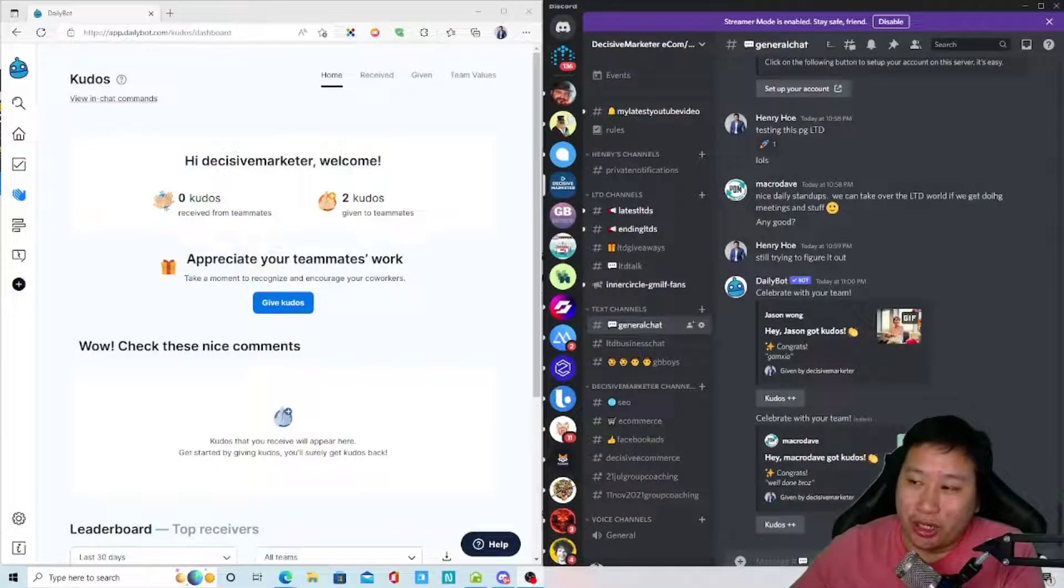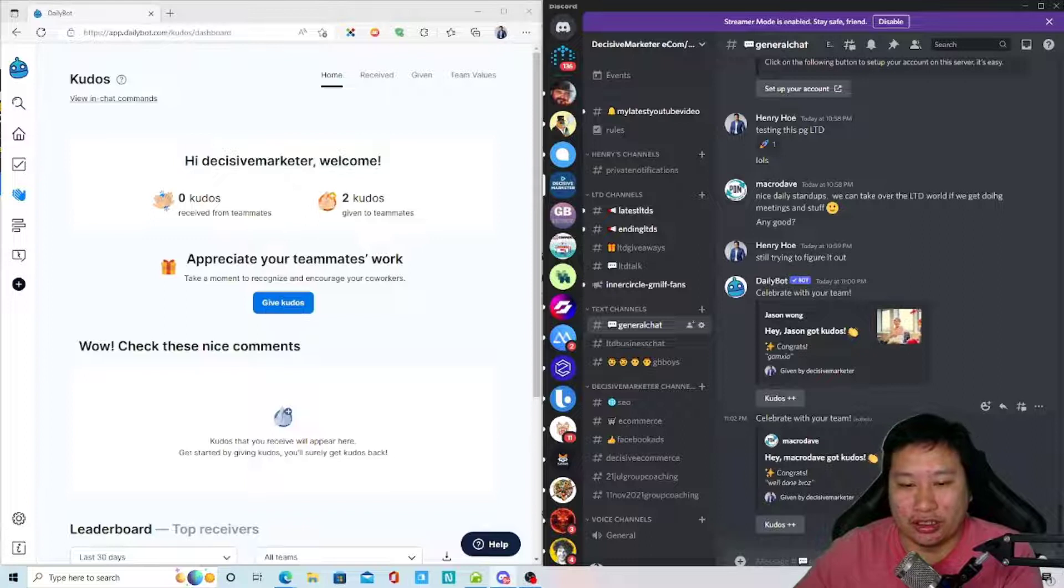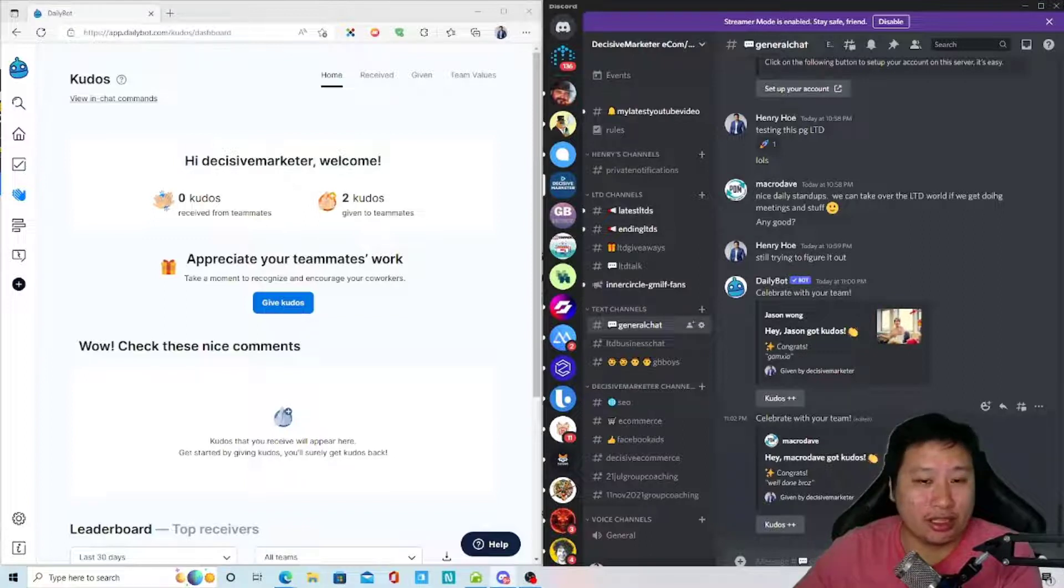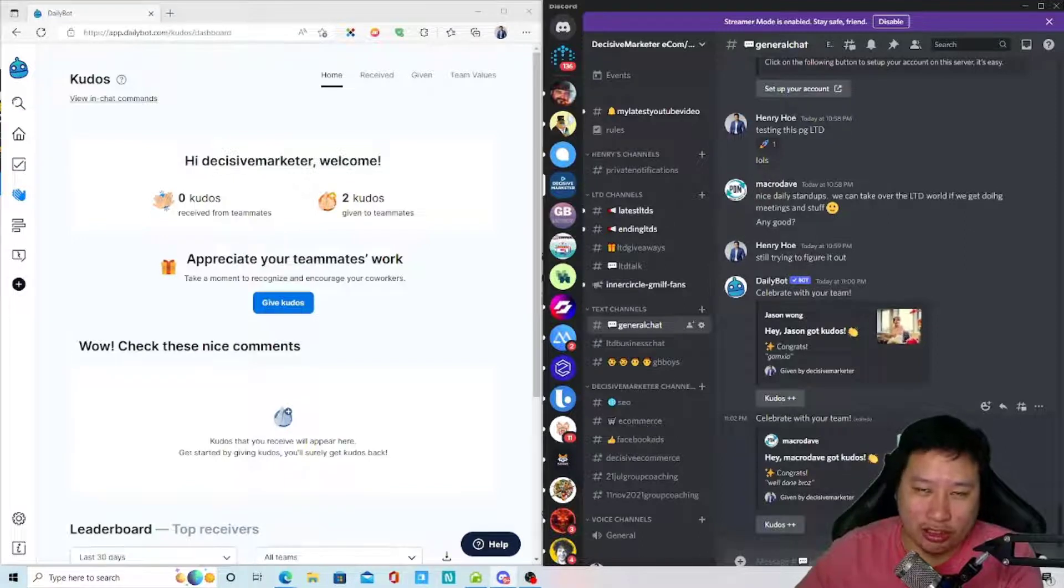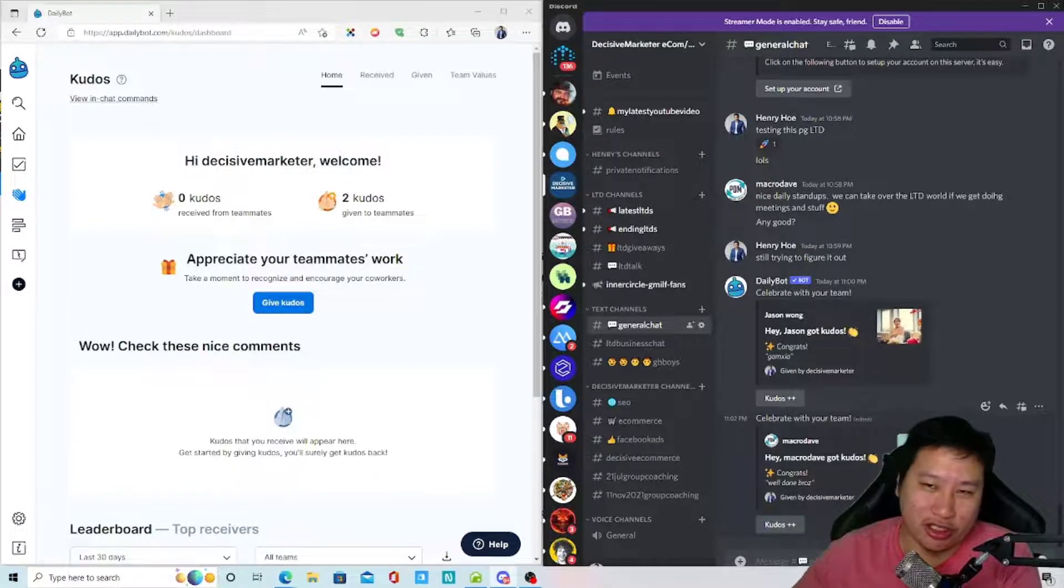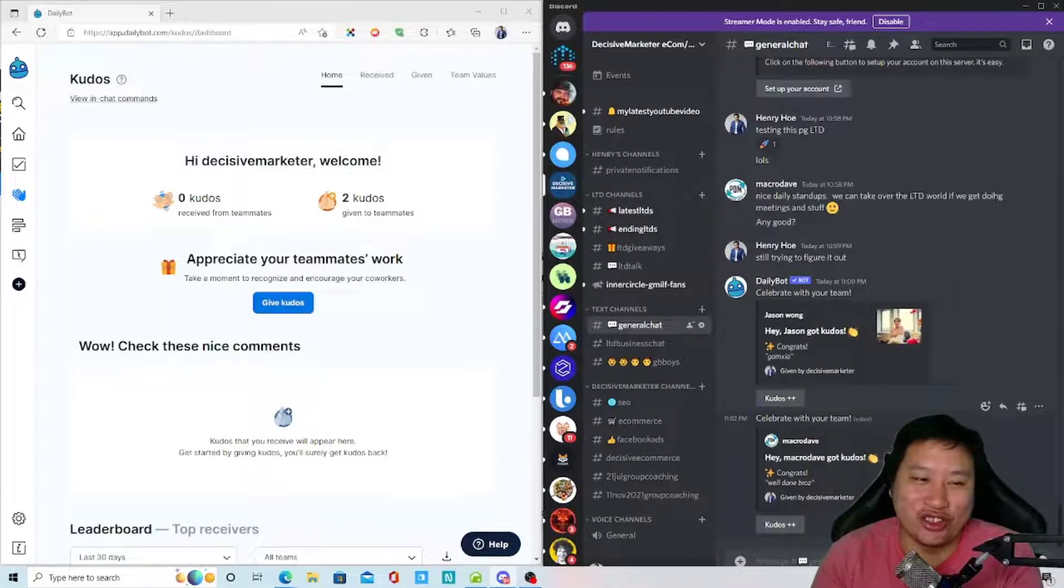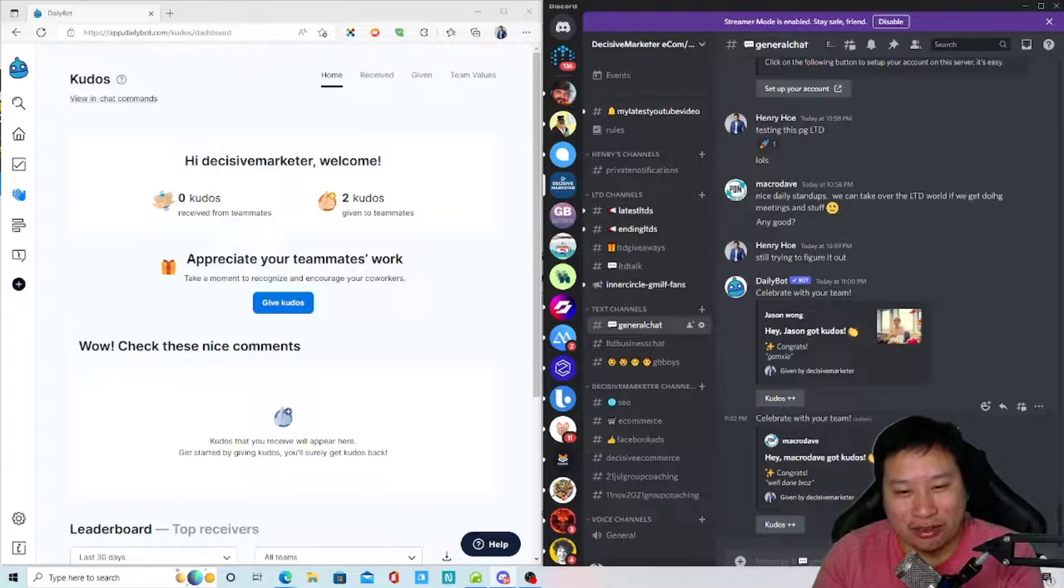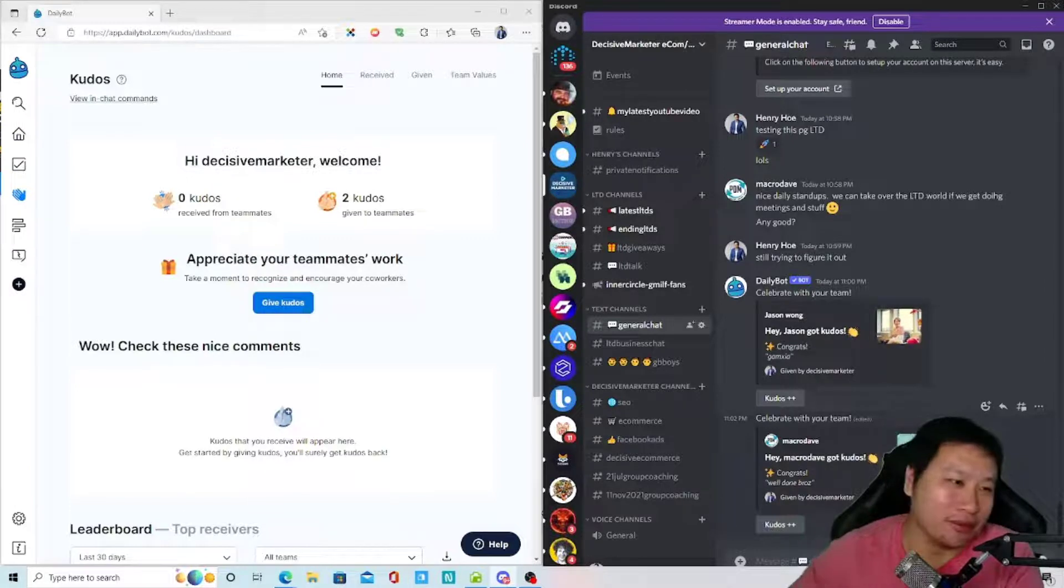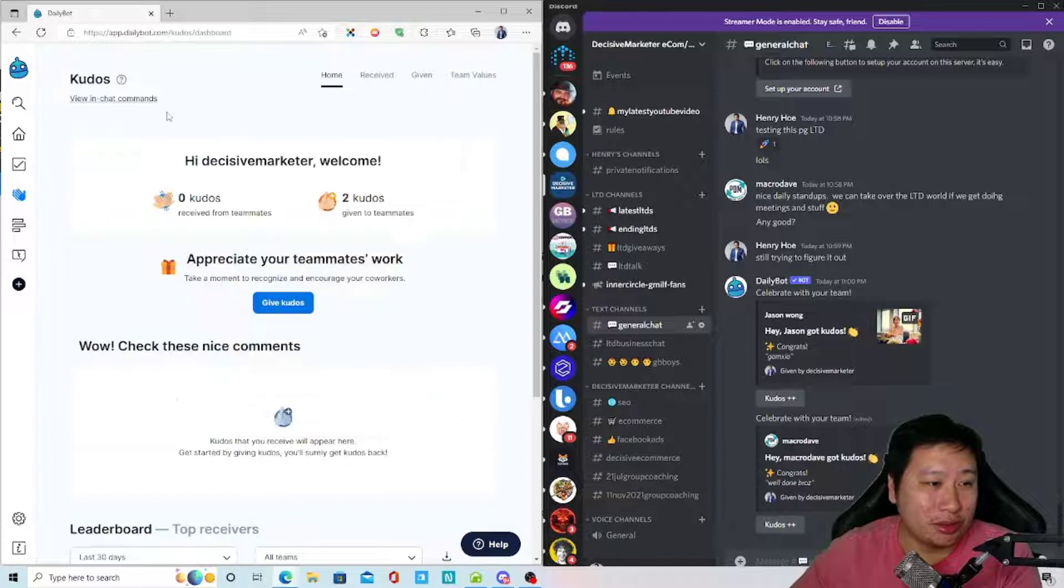So before I dive into DailyBot, be sure to hit that subscribe button if you like to see more digital marketing and e-commerce content. So here we go. Here we are in DailyBot and I also have my Discord server right here where I have a bunch of members, one of my Discord server communities. I've added some members as a teammate for now so that we can test out some of the features in there.